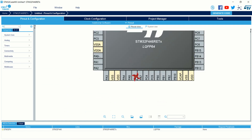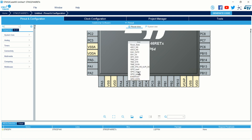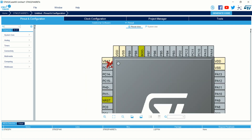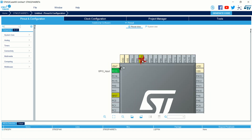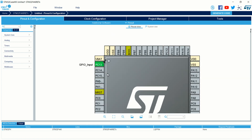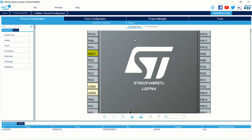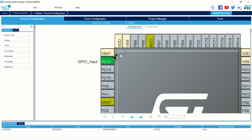You can see PA5 — left-click on it and configure this pin as output. Then find the PC13 pin, right-click on it and select GPIO Input. That's it — we have configured the LED pin PA5 as output and the button pin PC13 as input.